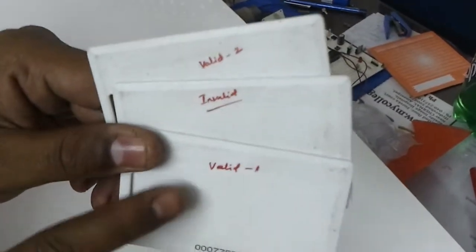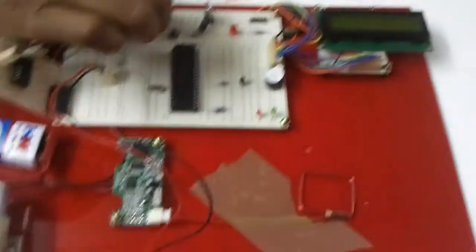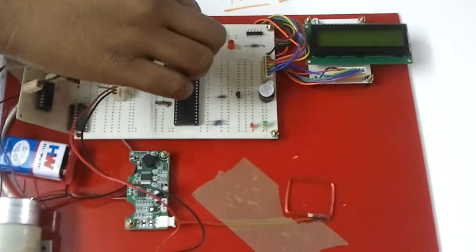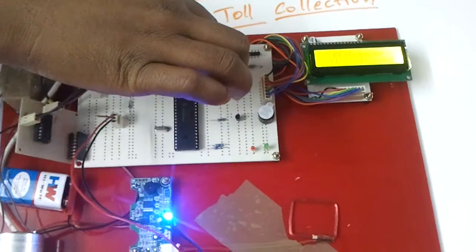There are three tags for user1, valid tags for user1, user2, and invalid tags. So I am turning on the power supply to the system.